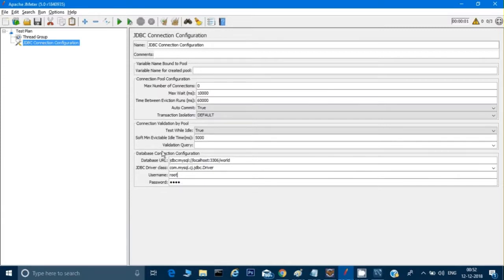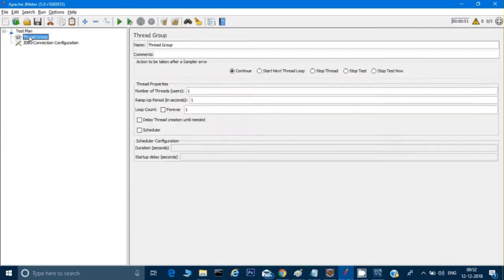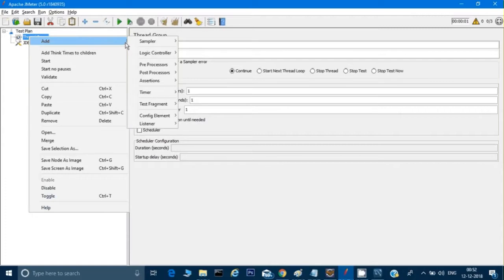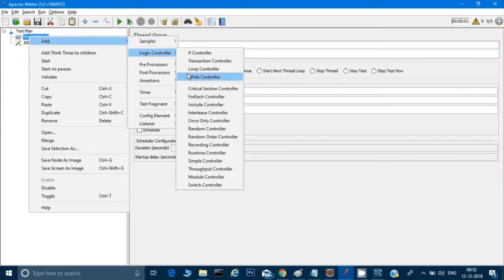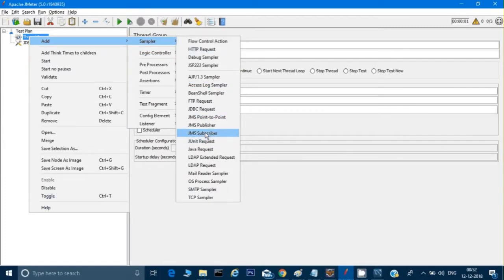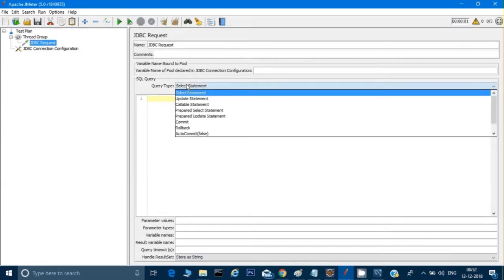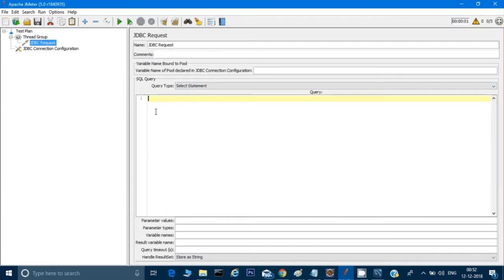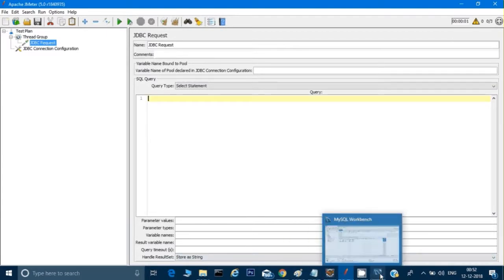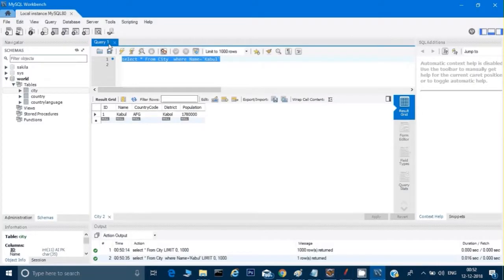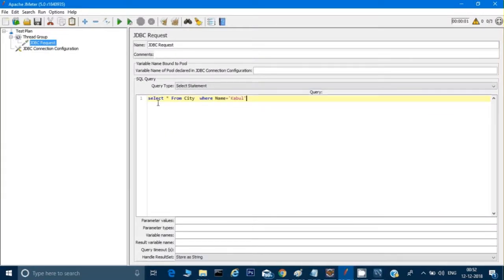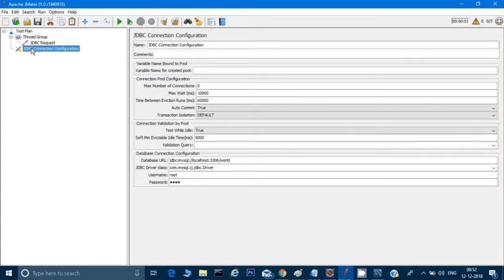Everything is given for the JDBC Connection. Now I can do a right-click on Thread Group, go to Sampler, and I don't have to give HTTP Request — I have to give the JDBC Request. Here's the JDBC Request, and this is the SELECT statement I want to use. I will use the same query I used before in MySQL Workbench, so I'll copy it and paste it here. Everything is done, and now I need to look at the results.